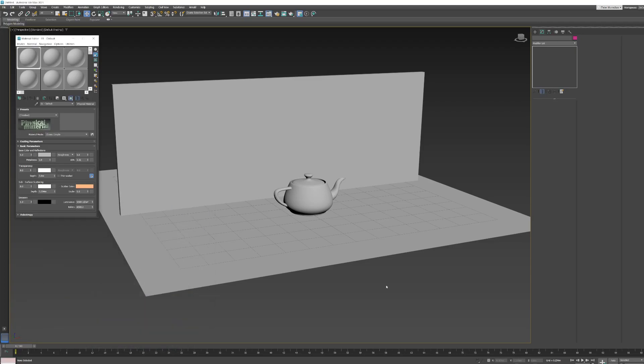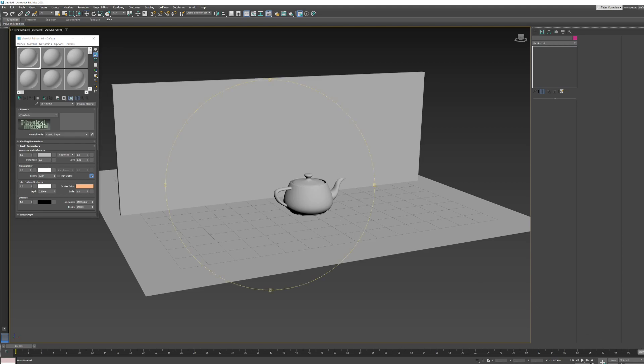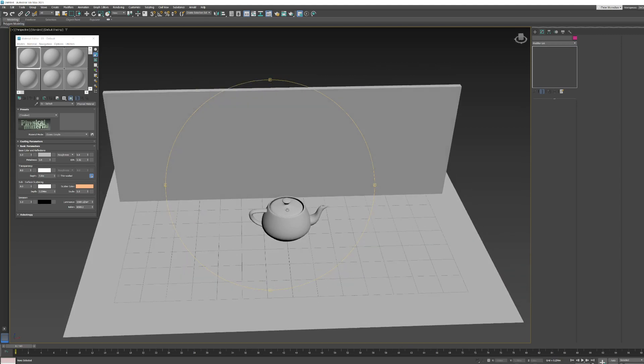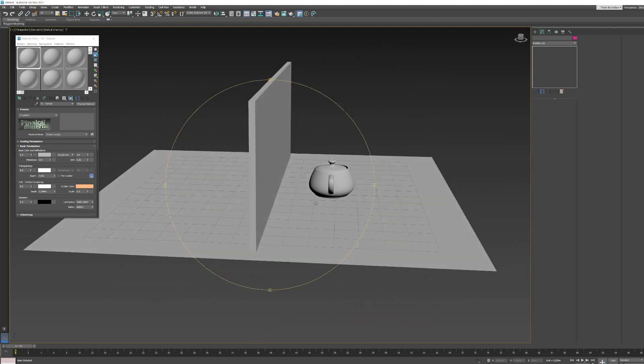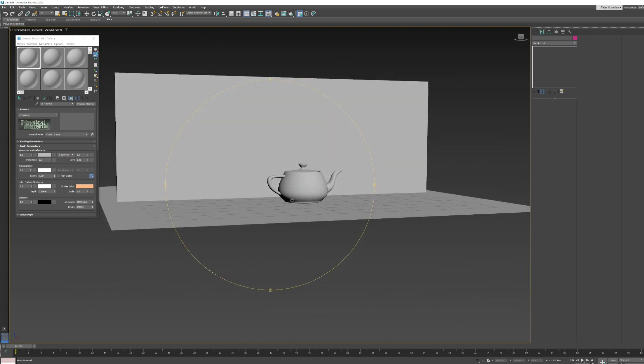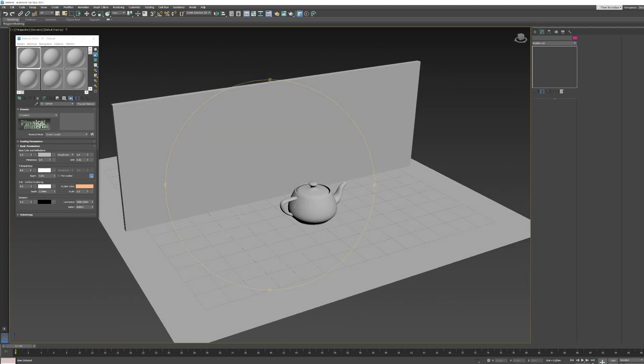Alright guys, we have a really simple scene set up here, just a plane and a teapot and a box. So what we are going to take a look at is how we can put some lights into the scene and how we can add cameras into the scene as well. Really simple scene.